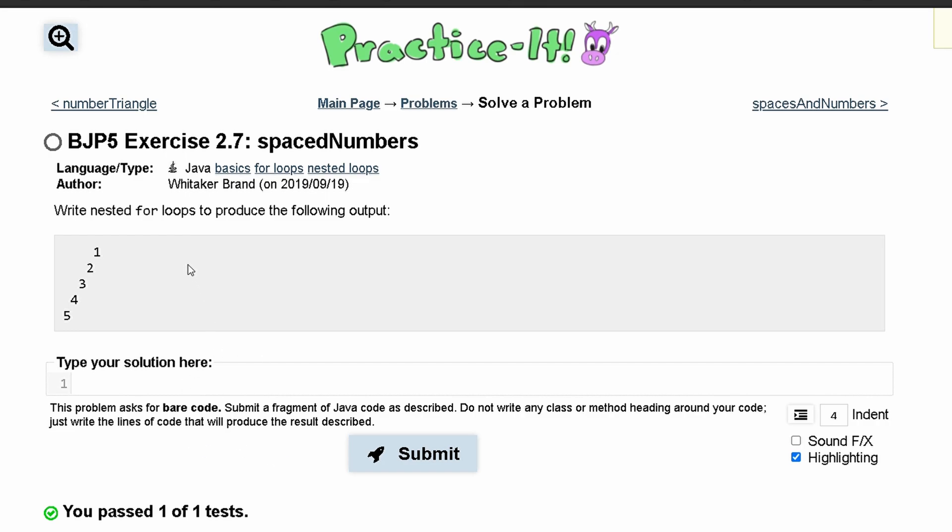For practice, to exercise 2.7 space numbers, we need to write nested loops to produce the following output. We can notice that we have five lines of code, or five lines of output here, so we're going to need a for loop that runs five times.